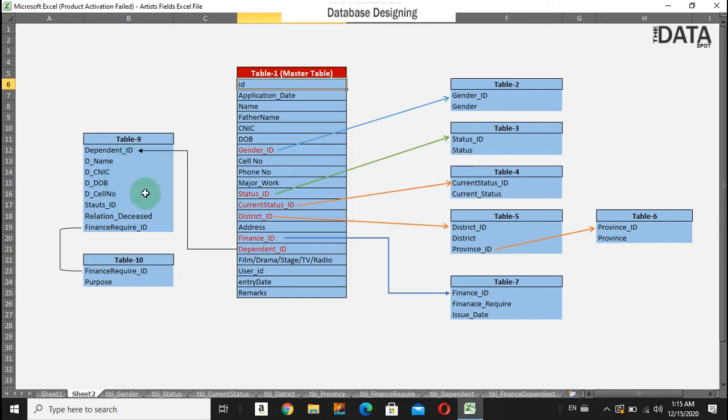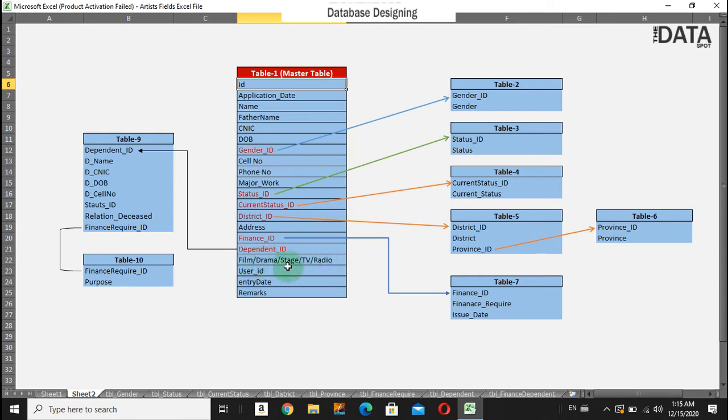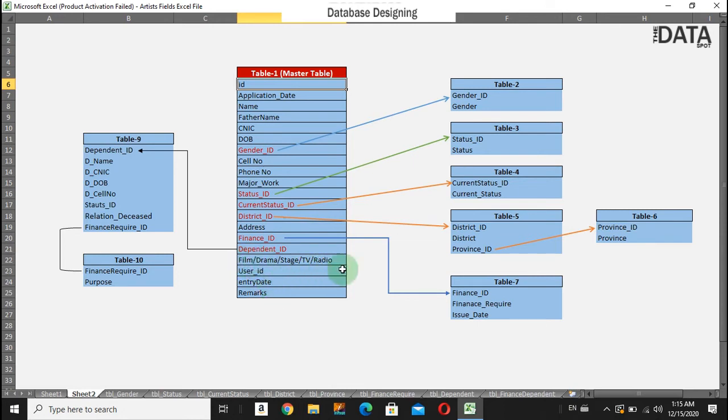This is the field here for which category the artist is working on: film, drama, stage, TV, radio. An artist can work in multiple or single categories. We will show you how we will store this information using checkboxes in Visual Studio forms.